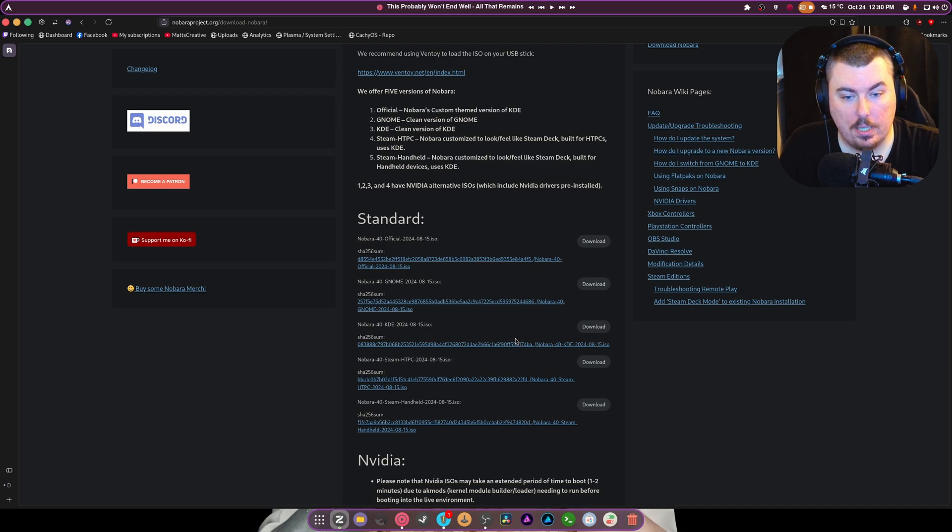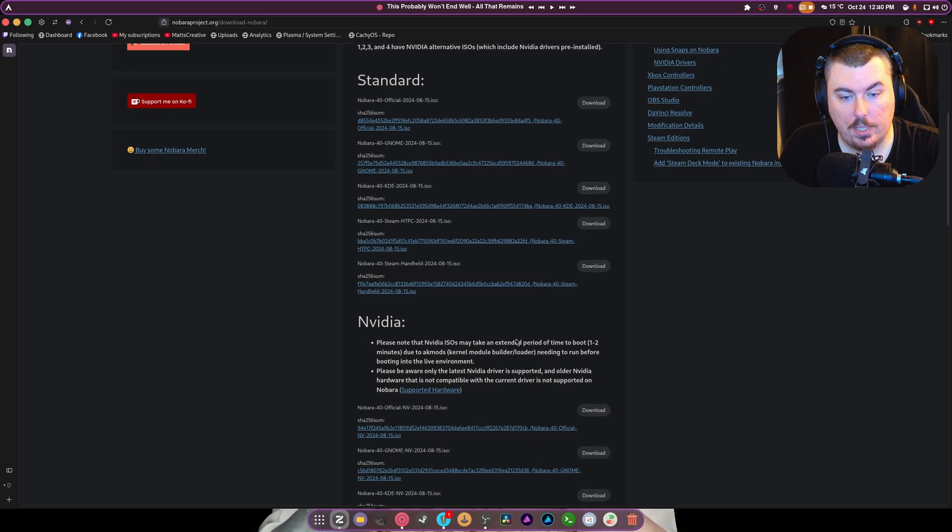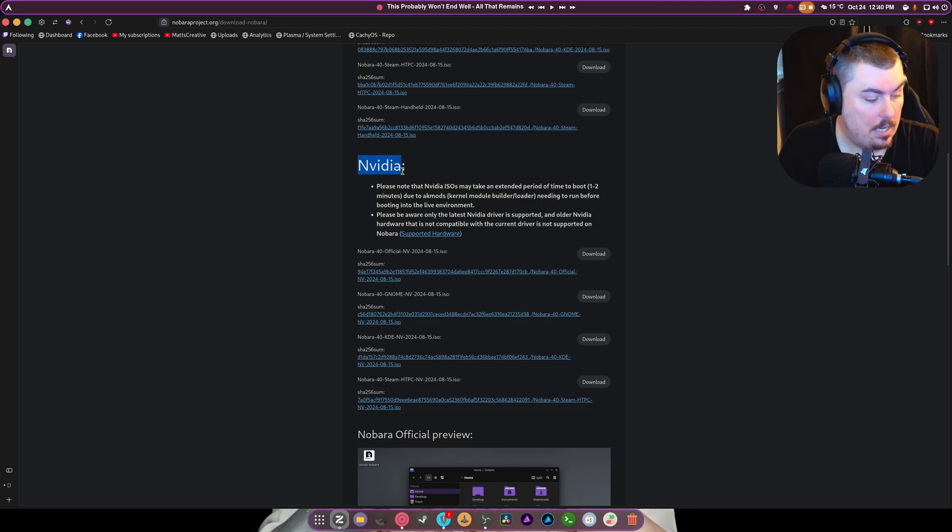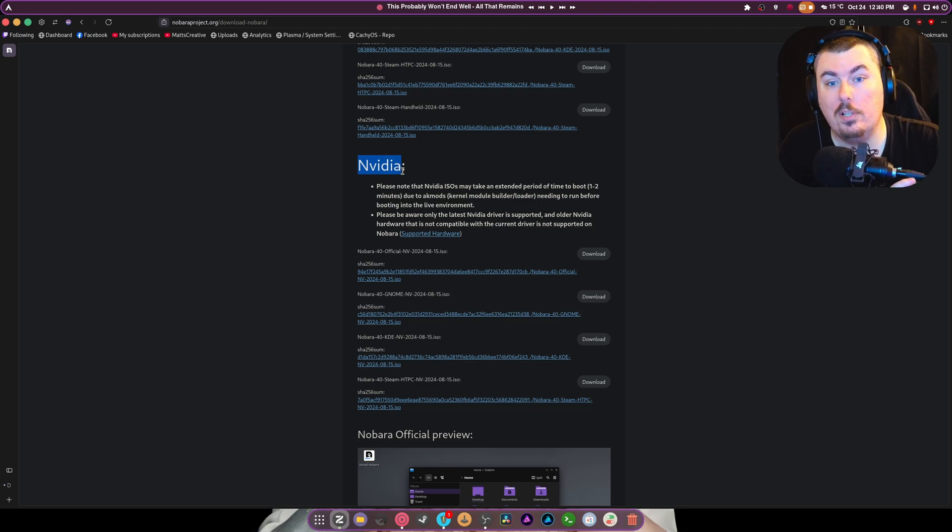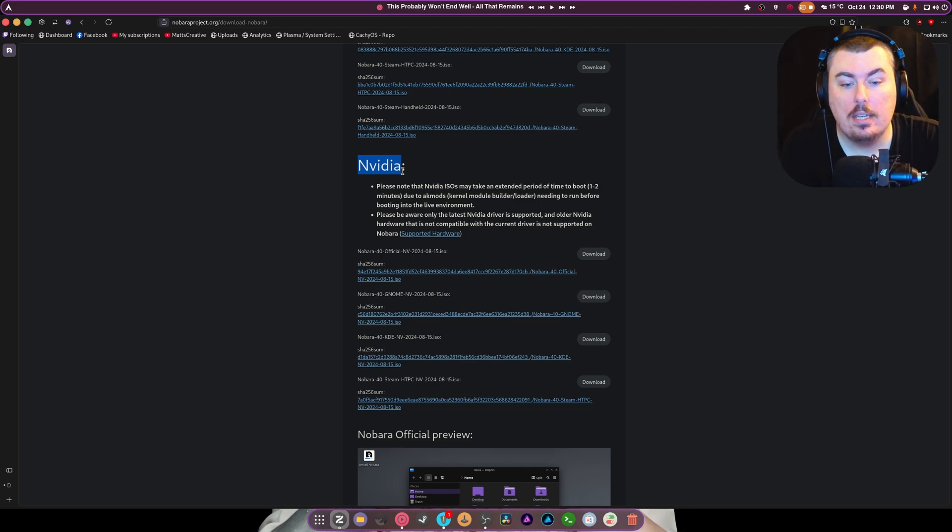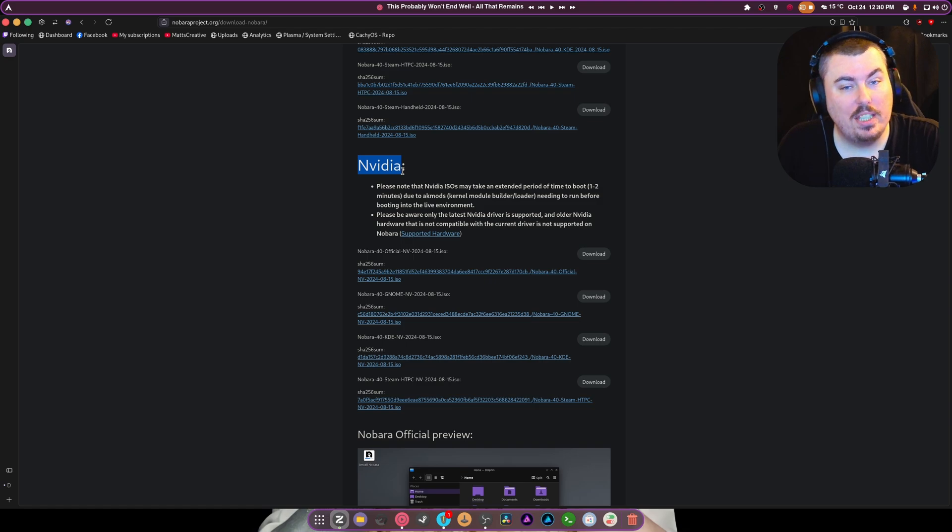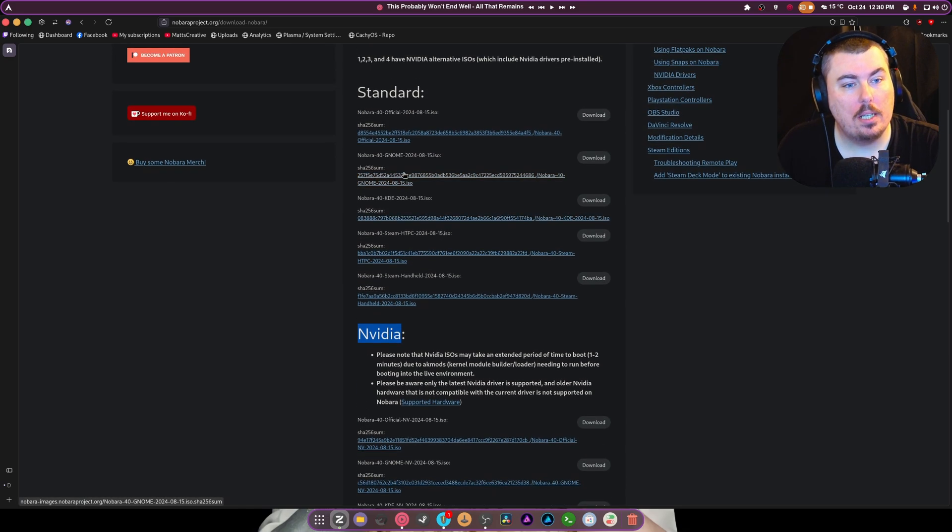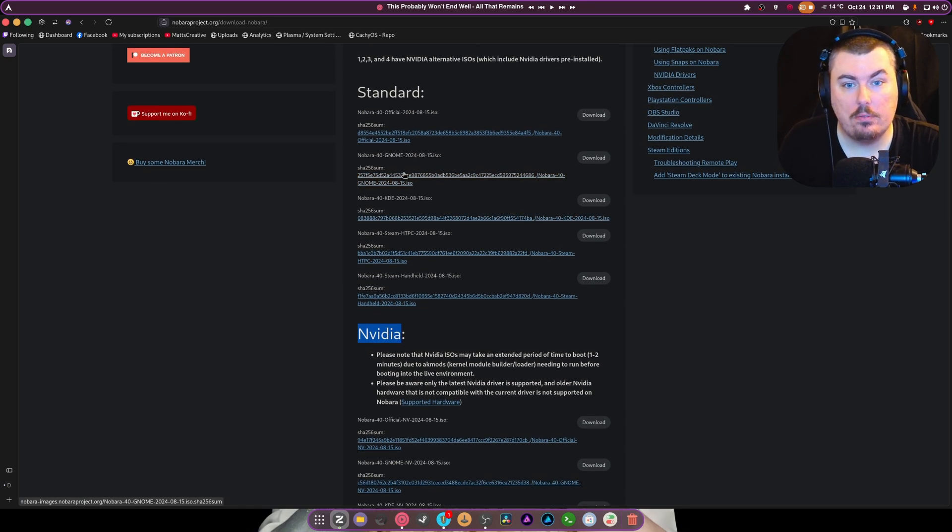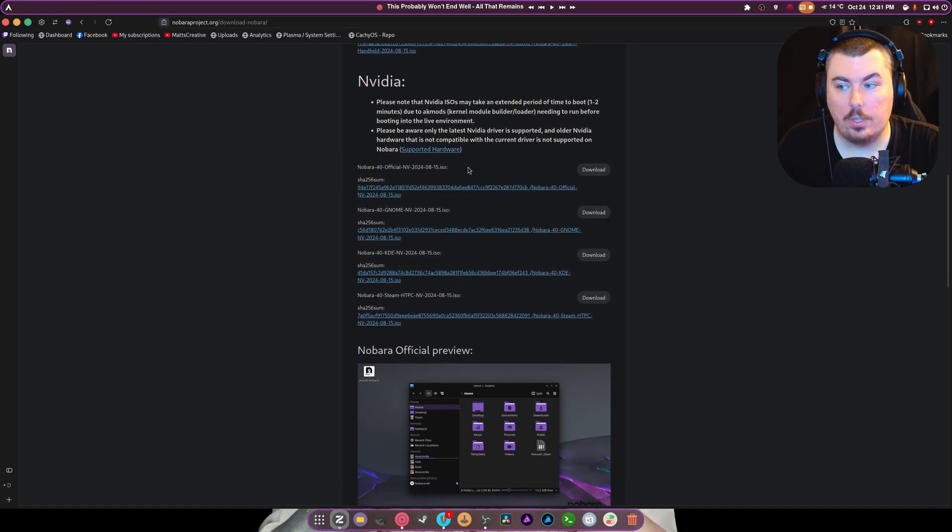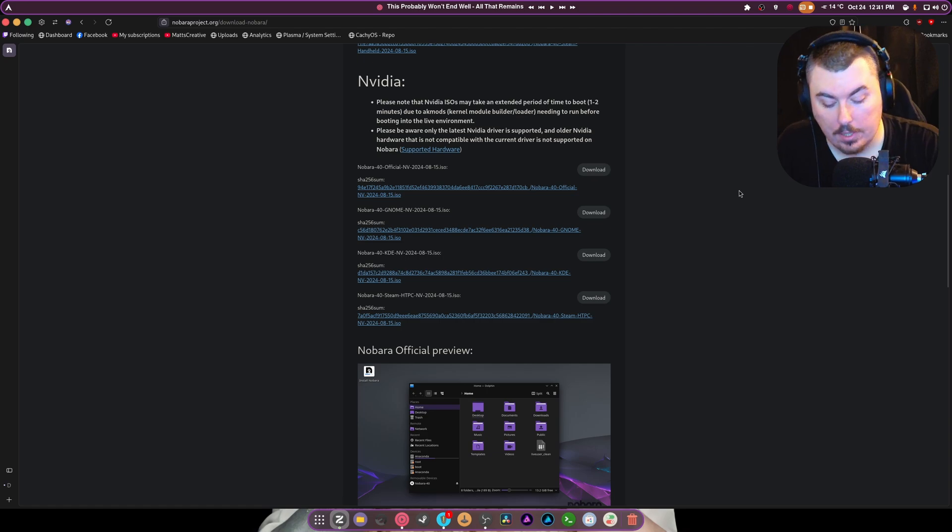Now this is going to be an official install, so we're going to want to go down to the Nvidia section because the Nvidia ISOs are the ones you're going to use when you have Nvidia. And I really don't want to because I want to go to the 565 drivers afterwards, but I'm going to have to do that another time. But for this video, we're going to be grabbing this version right here.